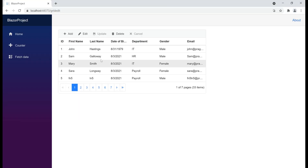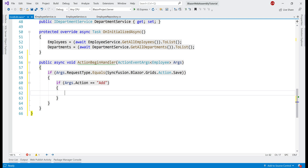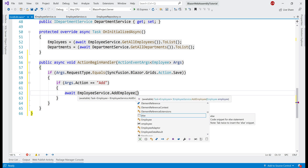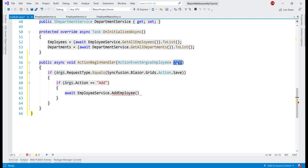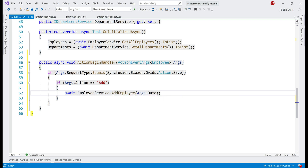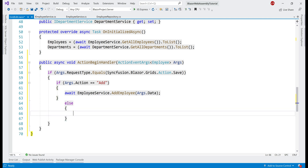In the data grid, when we add a new employee row and then click the update button, what we really want to do is add that employee in the underlying employee database table, and for that we can use the injected employee service. On the employee service, we have an AddEmployee method, and we need to pass the employee object that we have added in the data grid. To get that employee object, we use the incoming args parameter — on it we have a Data property, which returns the employee object. In the else case, on the employee service, we call the UpdateEmployee method.